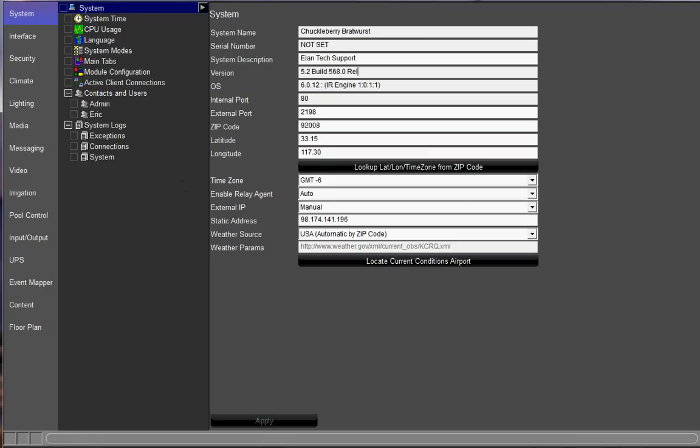If it does not, at that point, you want to call us here in tech support and we will figure out how to get you some support. That concludes our video on how to get the on-screen display working on the home controller.